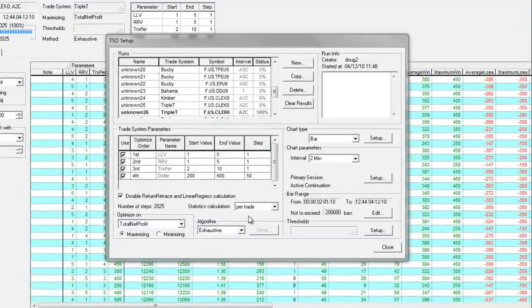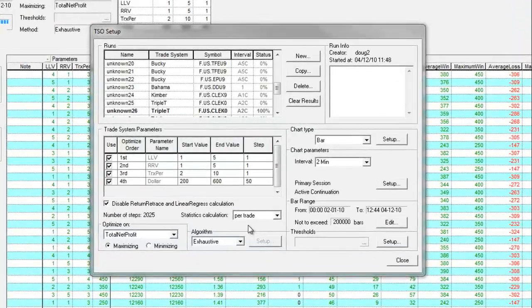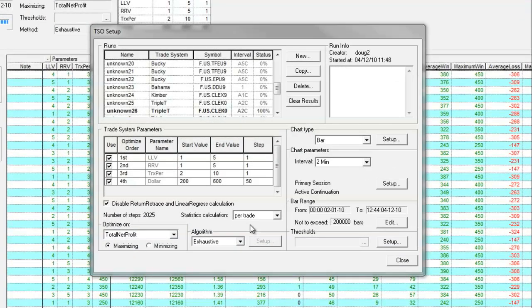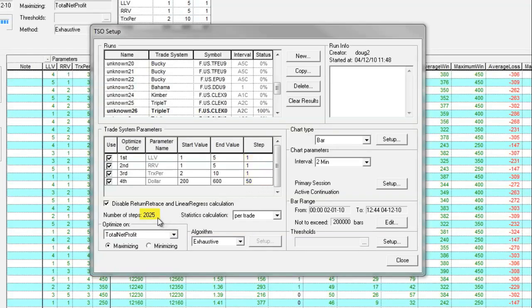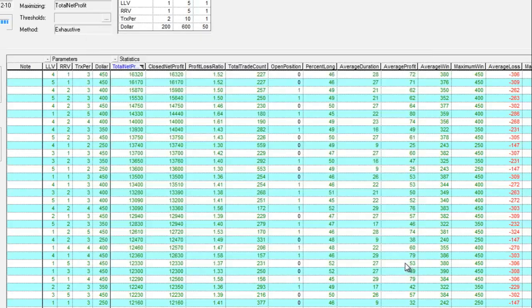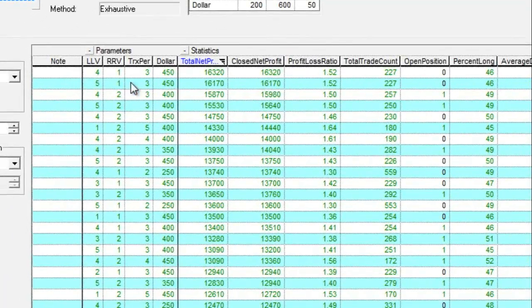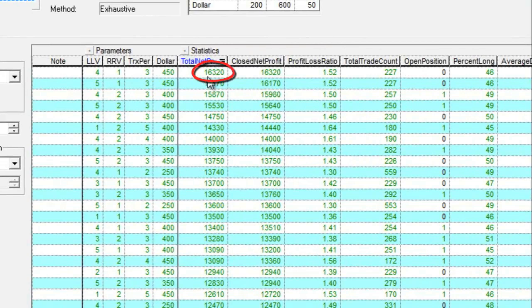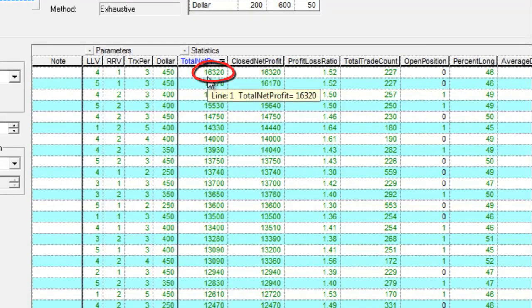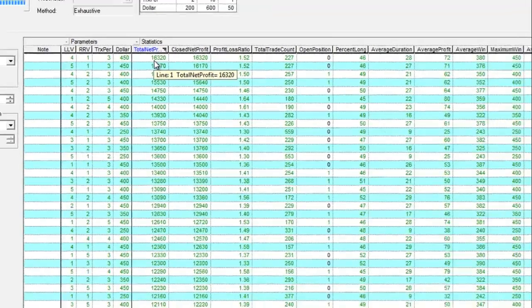Coming off our backtesting, we're now going to take a look at the different parameter sets in our CQG optimizer. We have four parameters here, which has yielded 2,025 iterations or steps. If we take a look at the results, our best set of parameters are at the top, yielding $16,320, which is roughly three times the amount that our backtesting showed at $5,500.